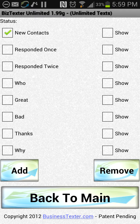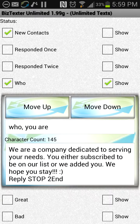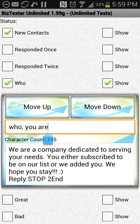Let's say they have texted in — let's say you had this autoresponse active. Let's go ahead and look at that. In the 'who' autoresponse, we have a few keywords here at the top.